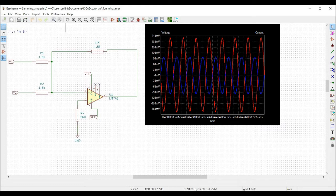Welcome to this channel. In this tutorial we will simulate the summing amplifier that amplifies the sum of two or more inputs.